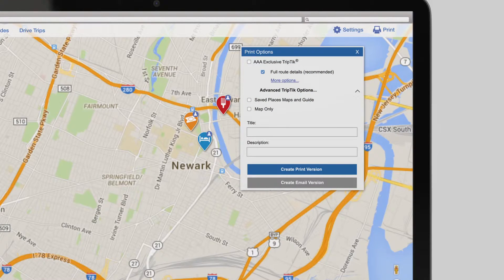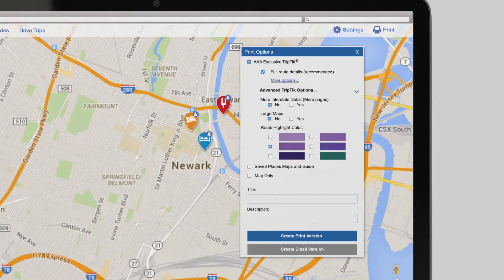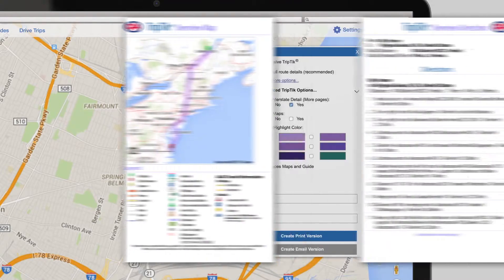No stress if you won't have internet while driving. Prepare your route and print it out or save it in PDF format to your tablet in no time flat.